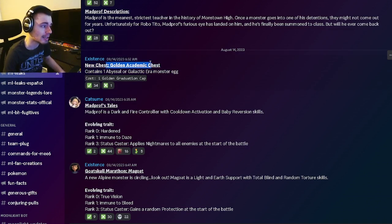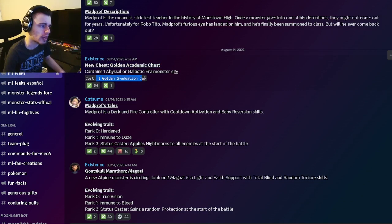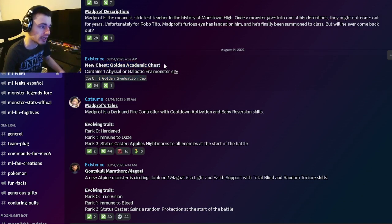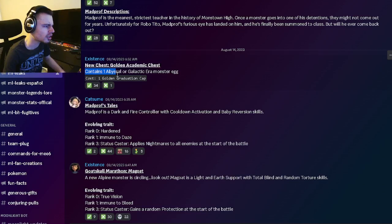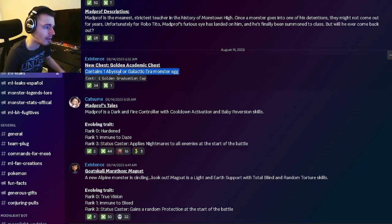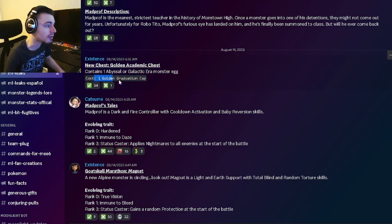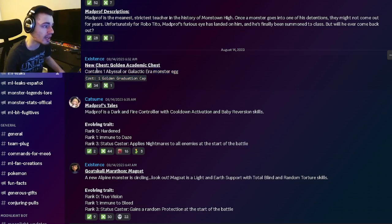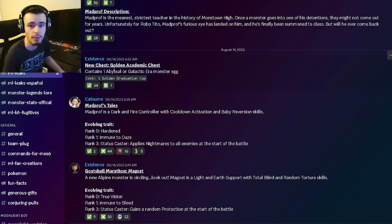You'll basically be able to get golden academic tokens, or graduation caps, and you'll be able to get golden academic chests with them. In these chests, you can get either one abyssal or galactic era monster. Definitely try to get as many graduation caps as you can to get a bunch of free monsters.